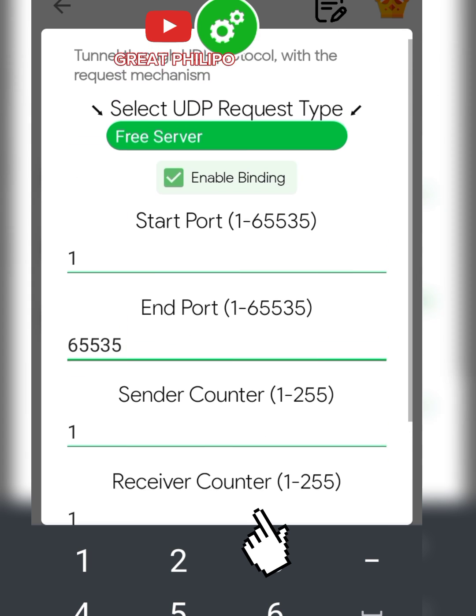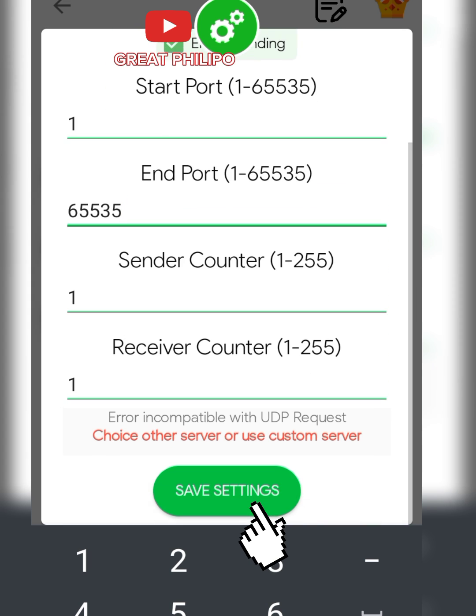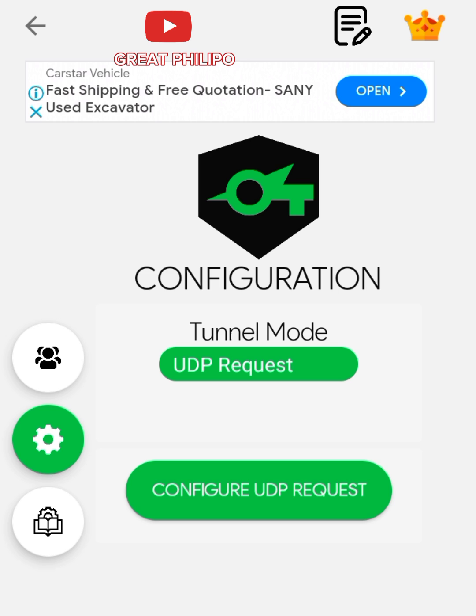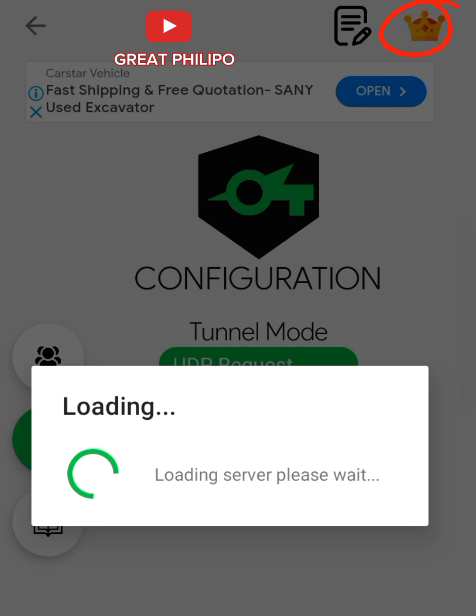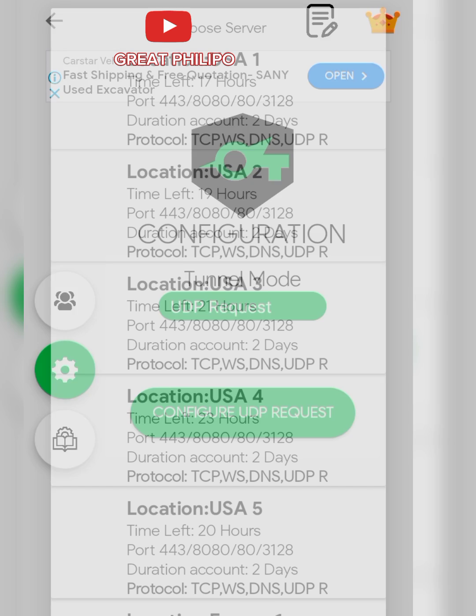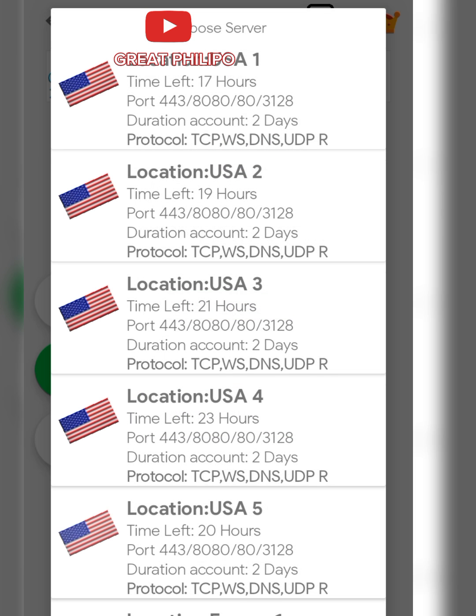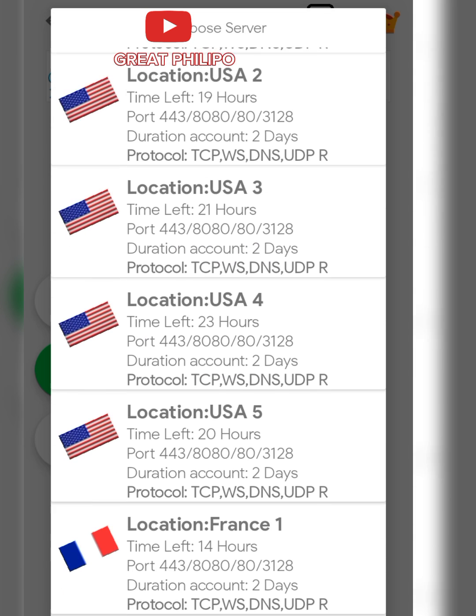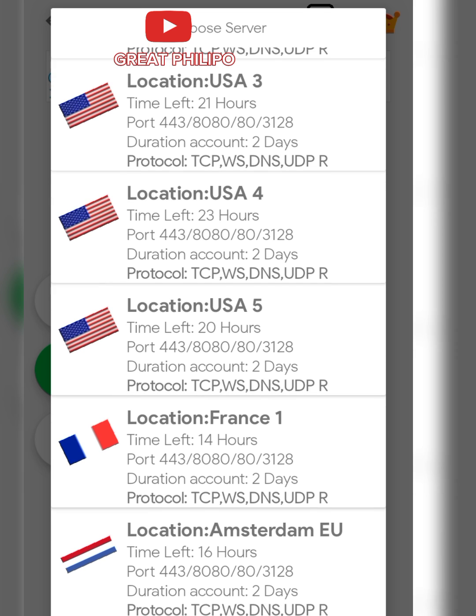We will then scroll down and click on Save Settings. Then we will click on the golden crown at the very top of the app. Then you wait for some few seconds for the service to load.